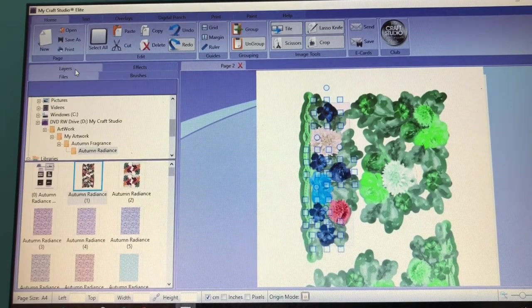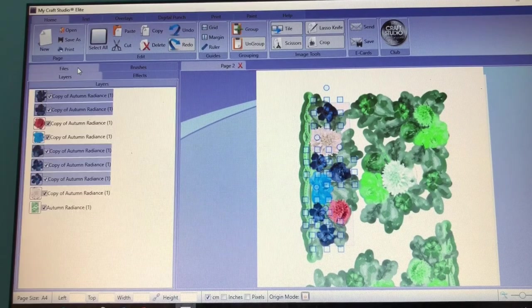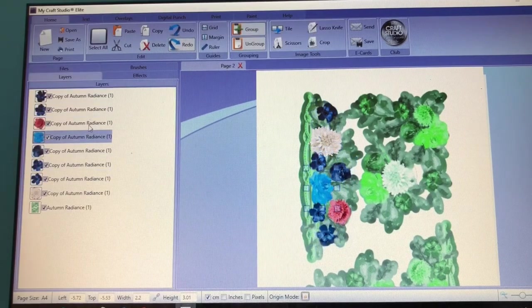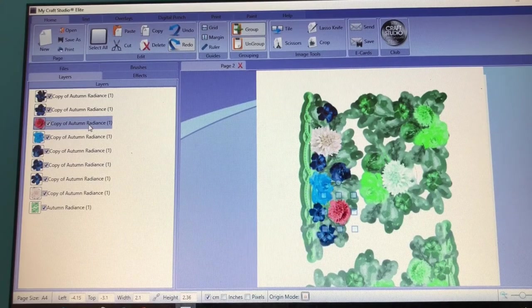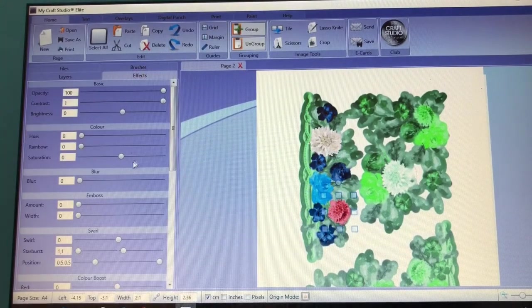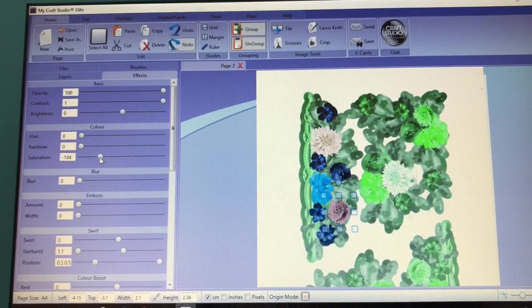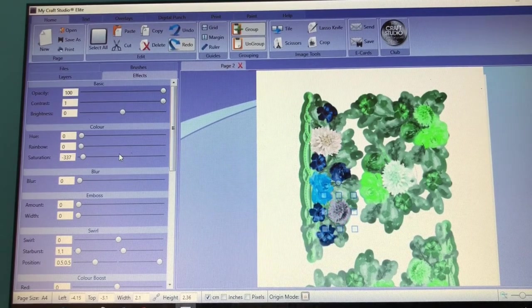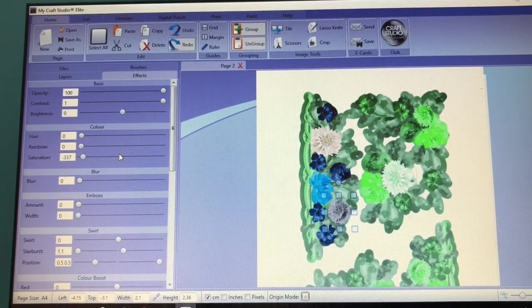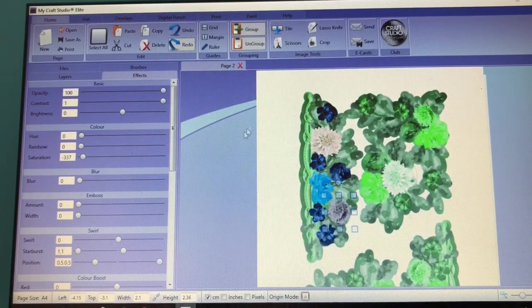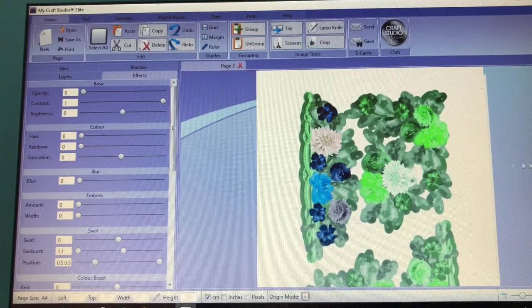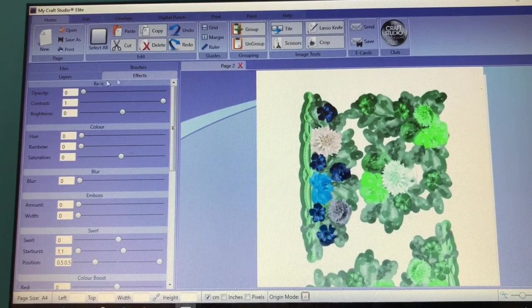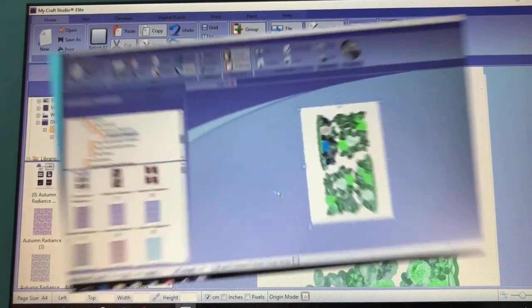So then back to your layers again and we've got a pink flower there we need to change. This one's going to be more of a grey colour. I want this quite an elegant cluster of flowers so I'm going to go with a grey there. So I'm happy with all of those. That is my cluster. I'm going to print that off now.